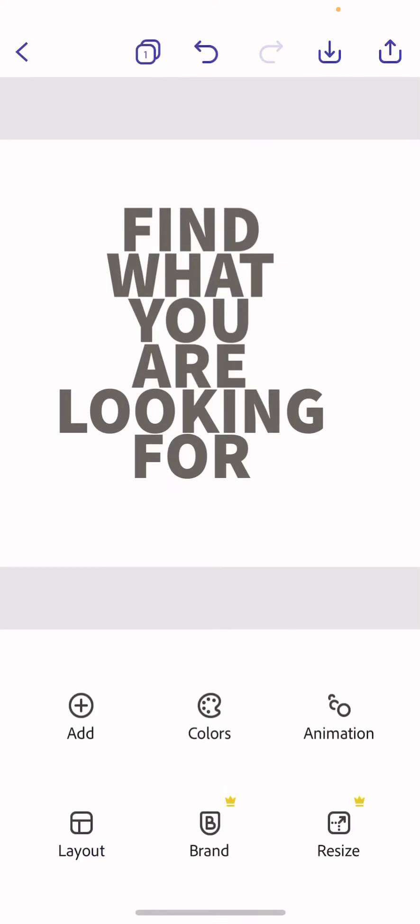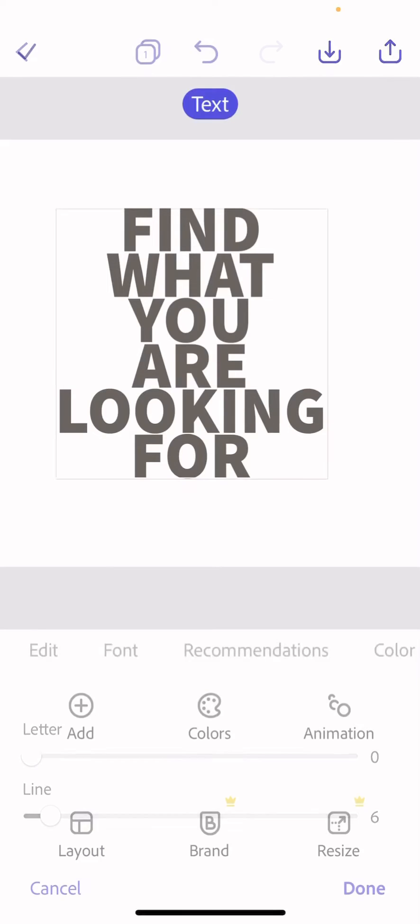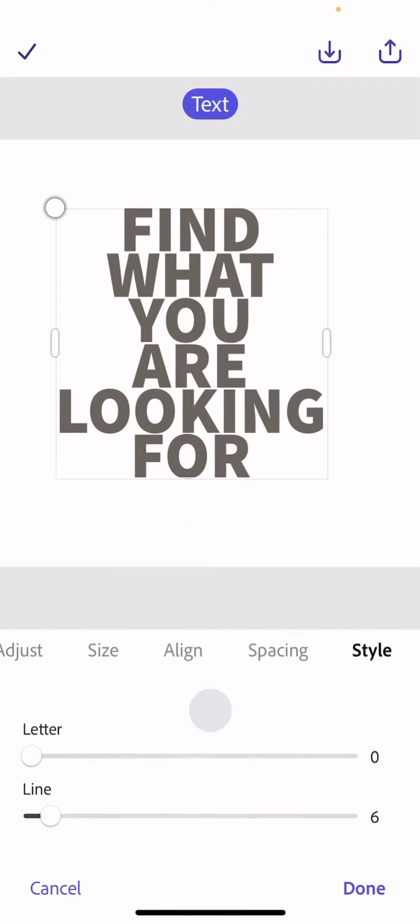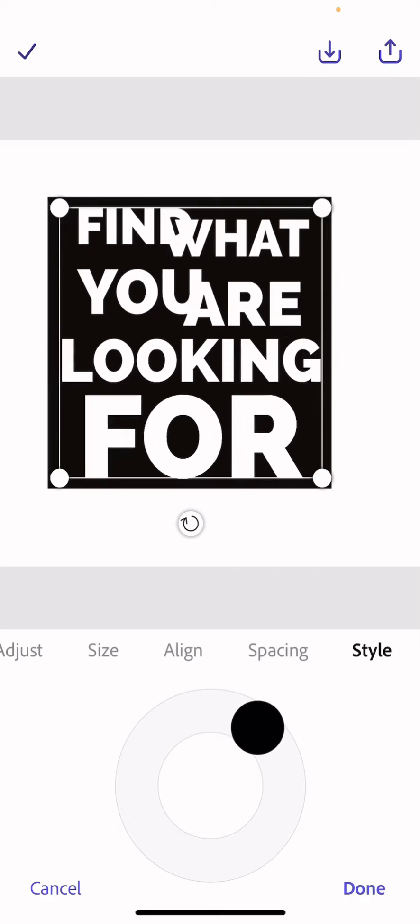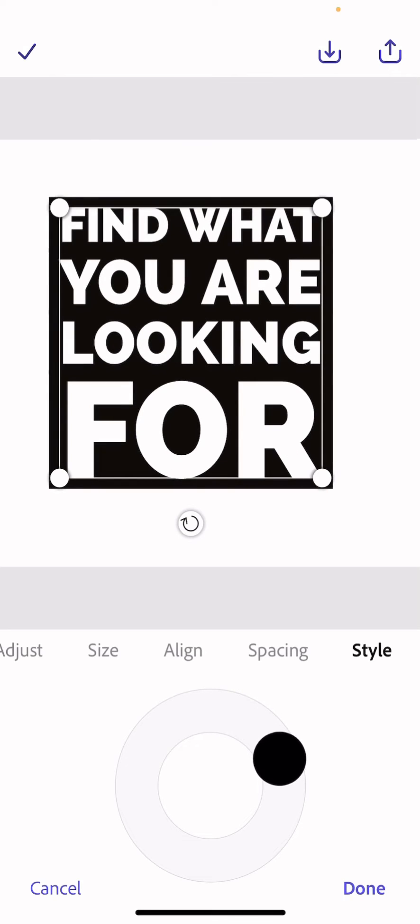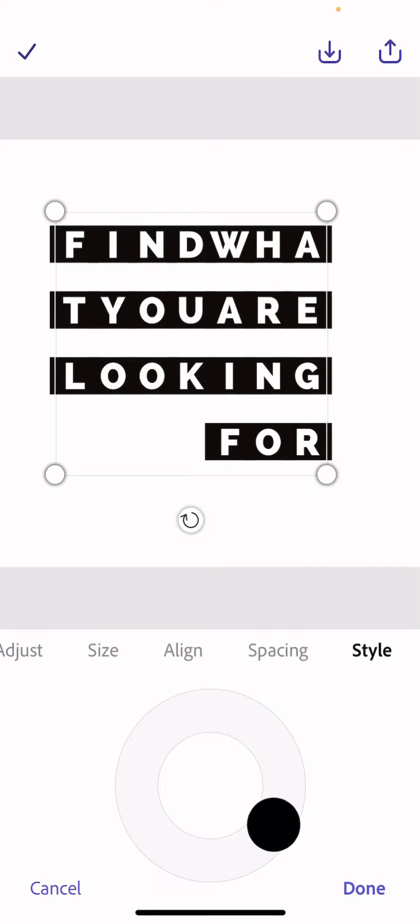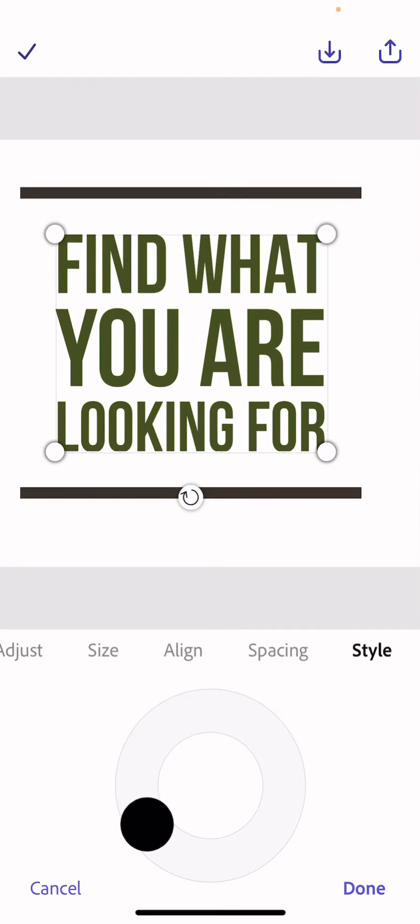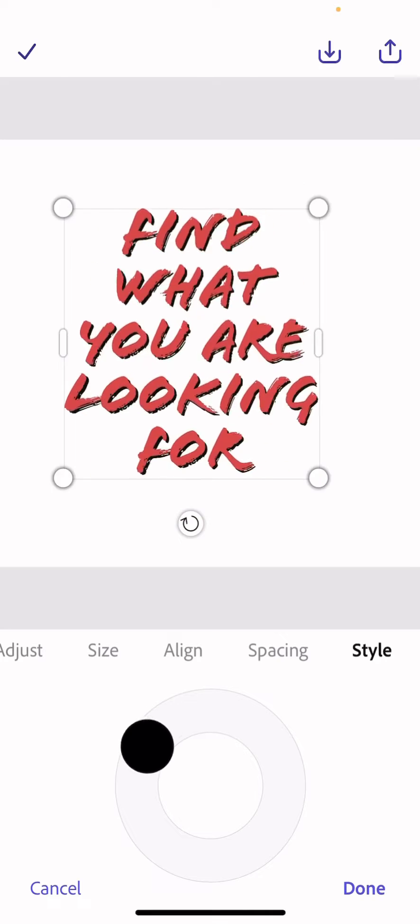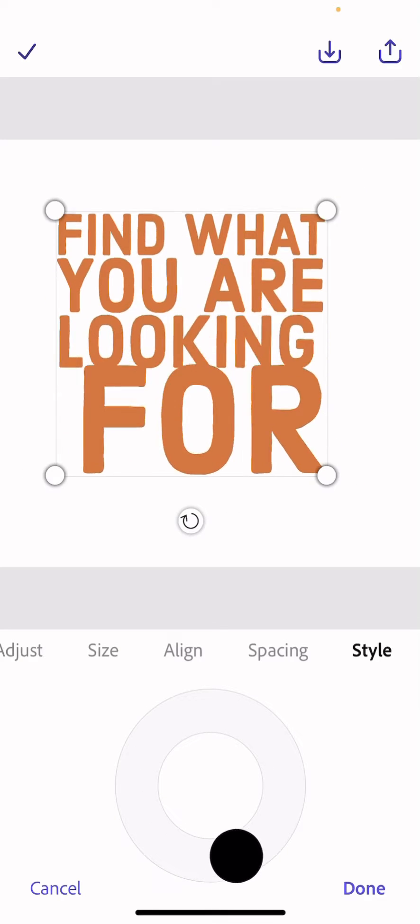Click Done and then tap on it again. Go to Style and it has this little wheel. If you move it round, it will try out different styles for you until you find the one that you like the look of.